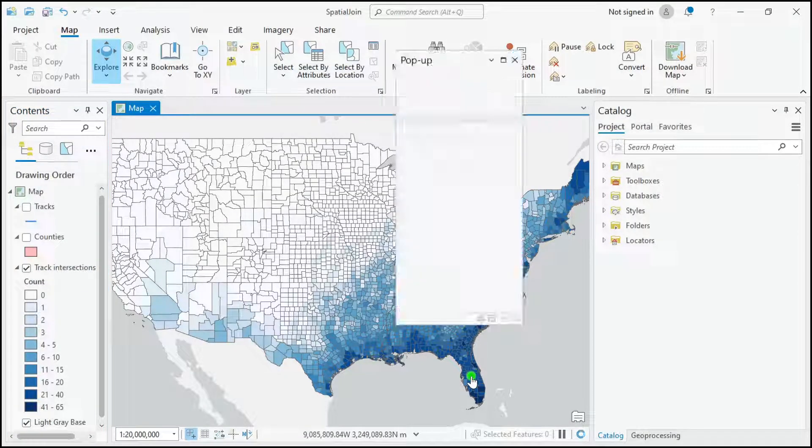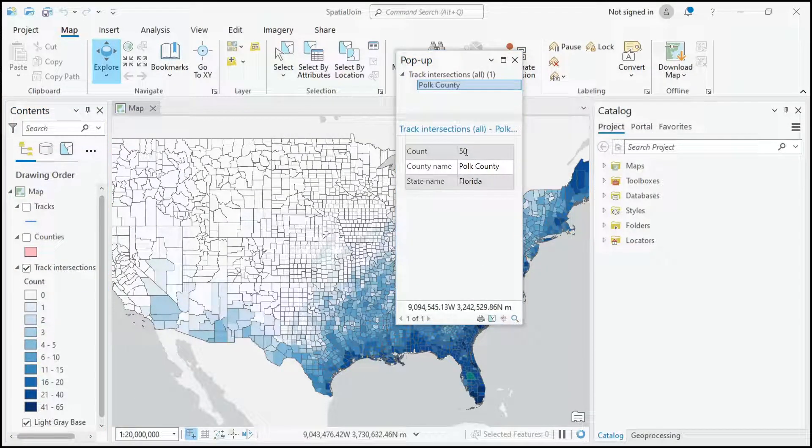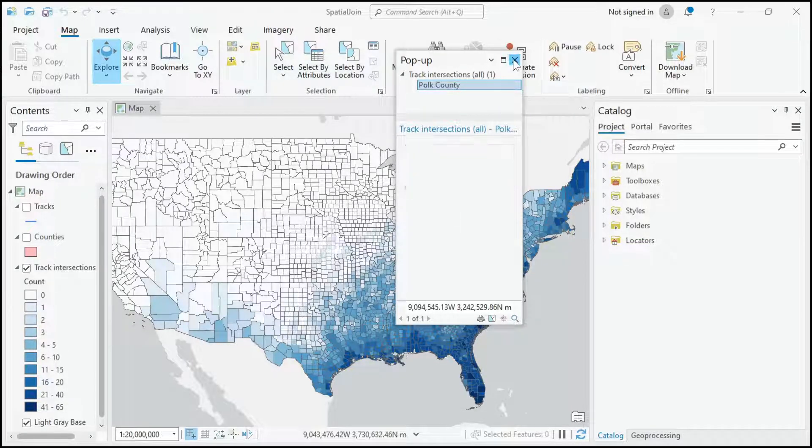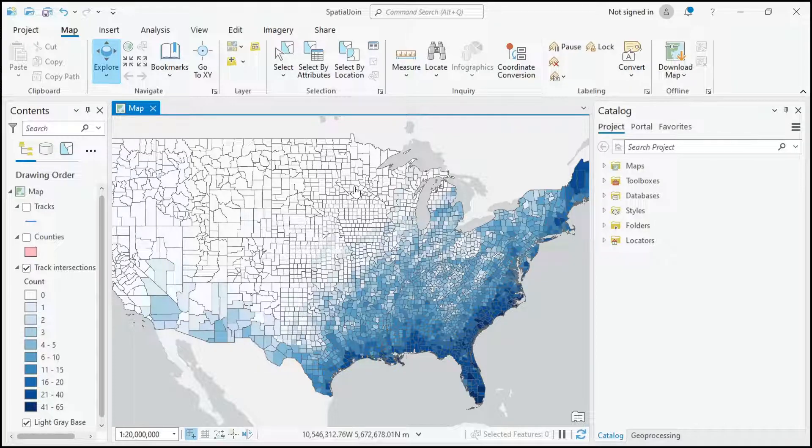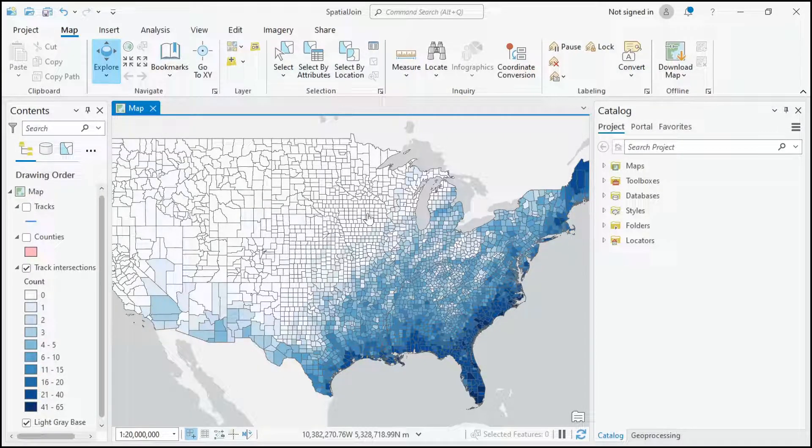So I could click on a county and see how many hurricane tracks have intersected that county. If you're interested in seeing these maps and that analysis, watch my other video.